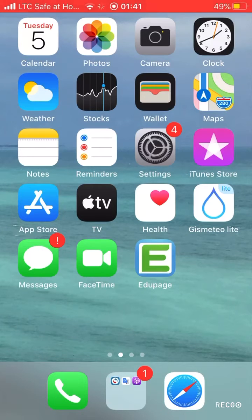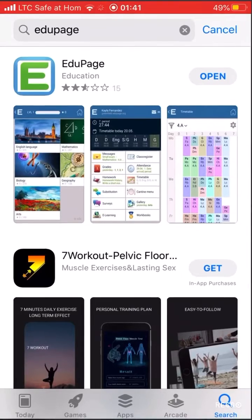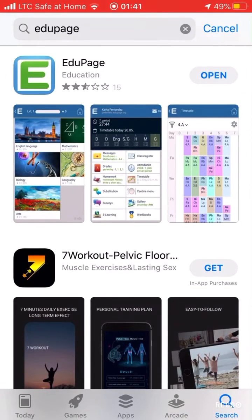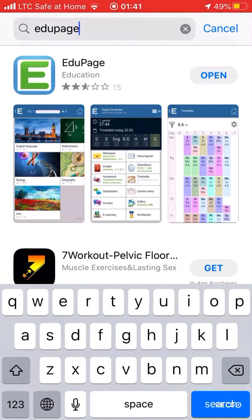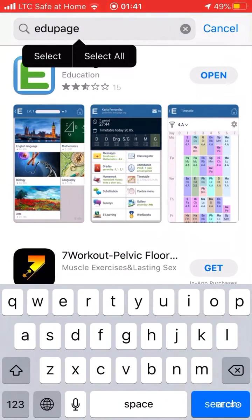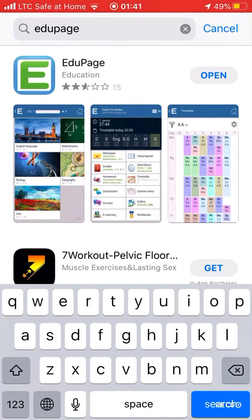Hi, parents. To start with the EduPage, you need to download the application. Just type EduPage in the App Store and the first application that appears here is the right one.